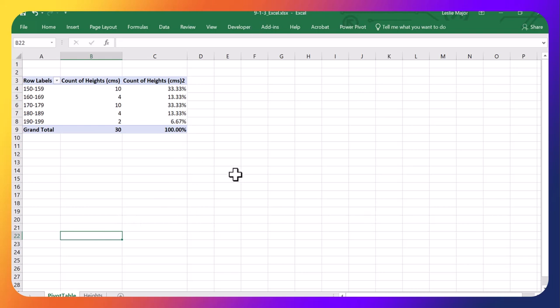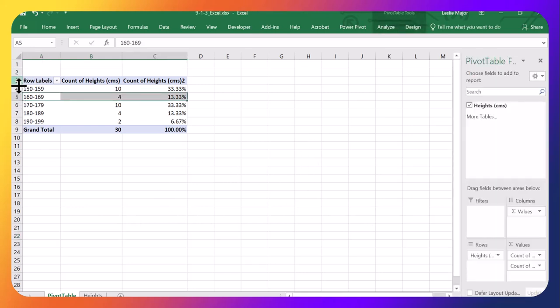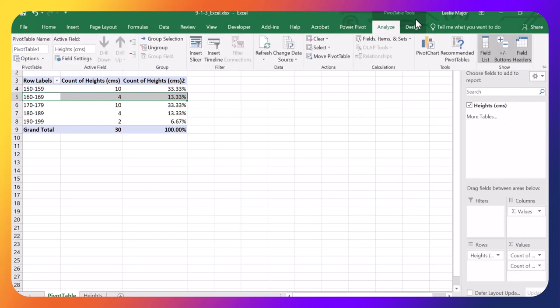Just click back in here anywhere. And these table fields will reappear. You can also see them here in the field list. If you need to get them back.